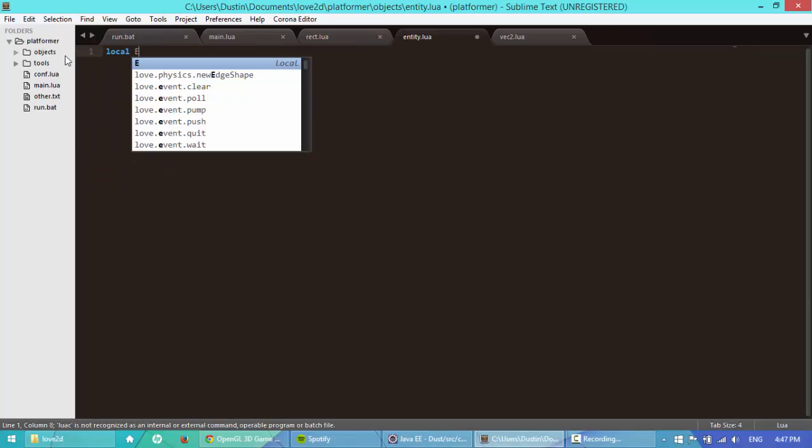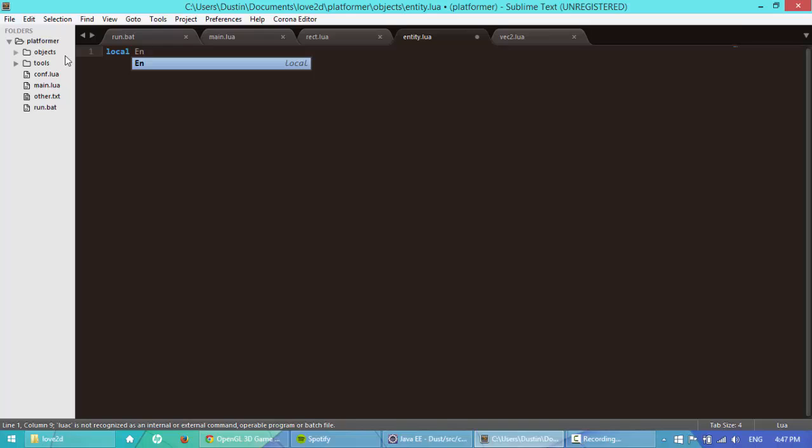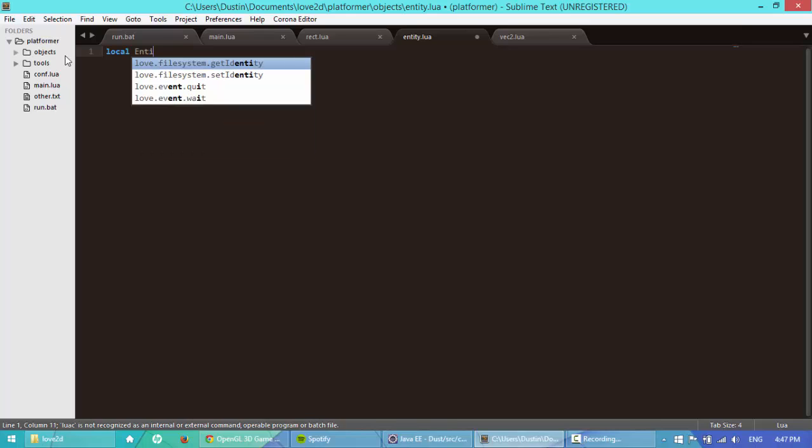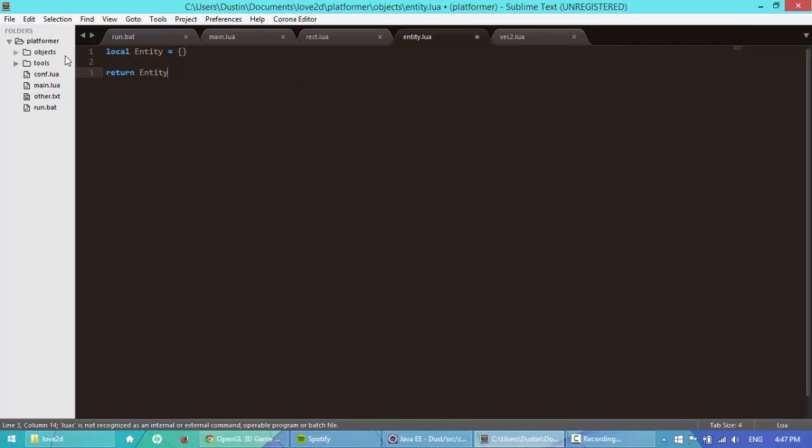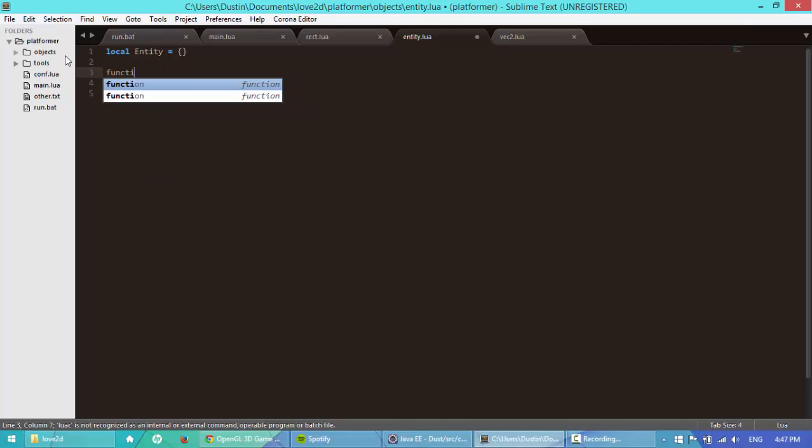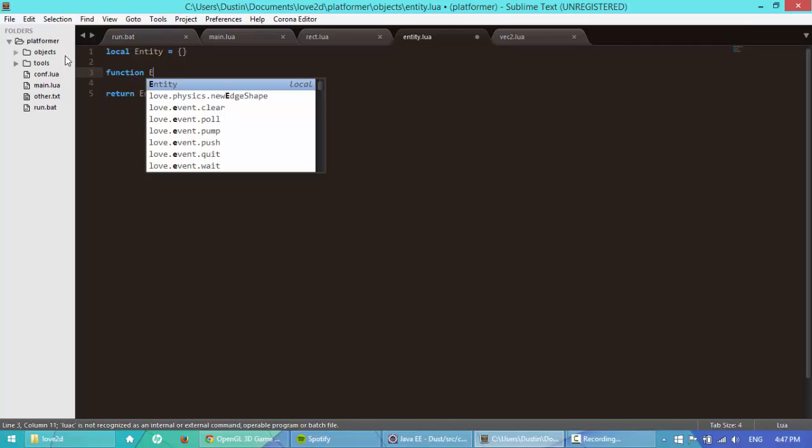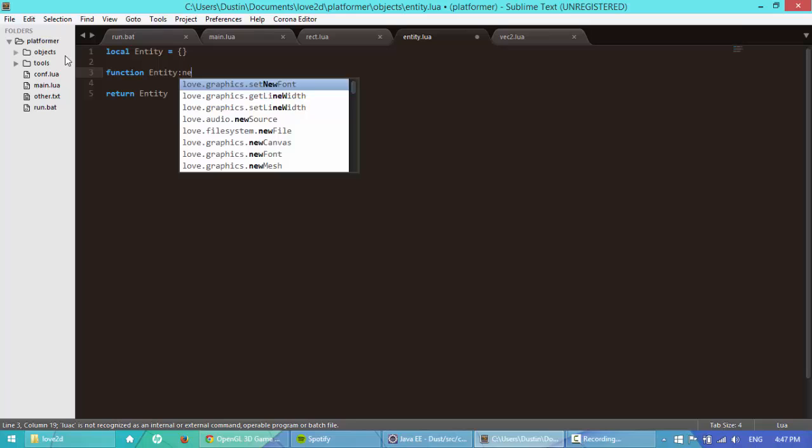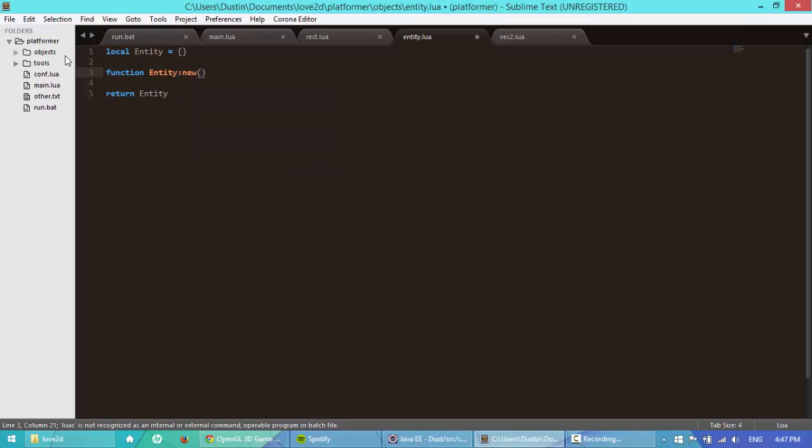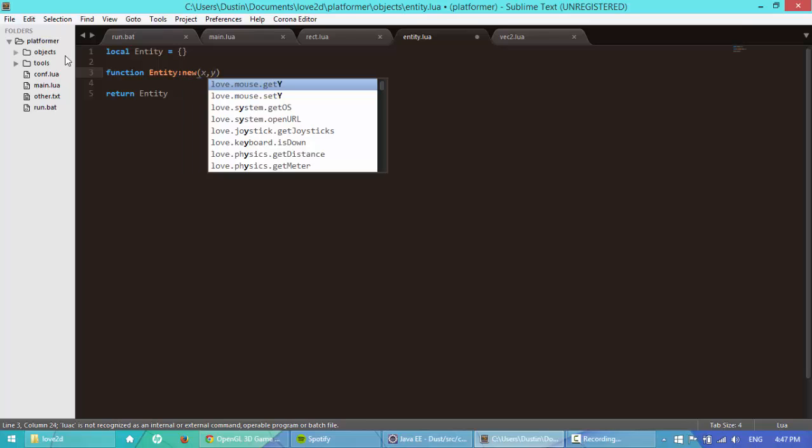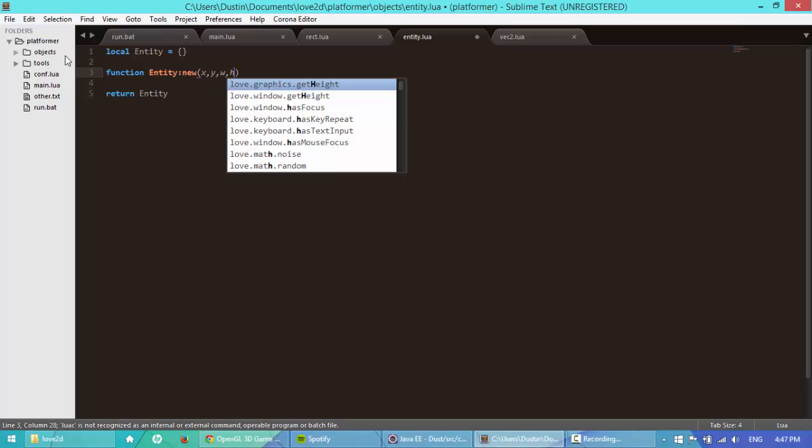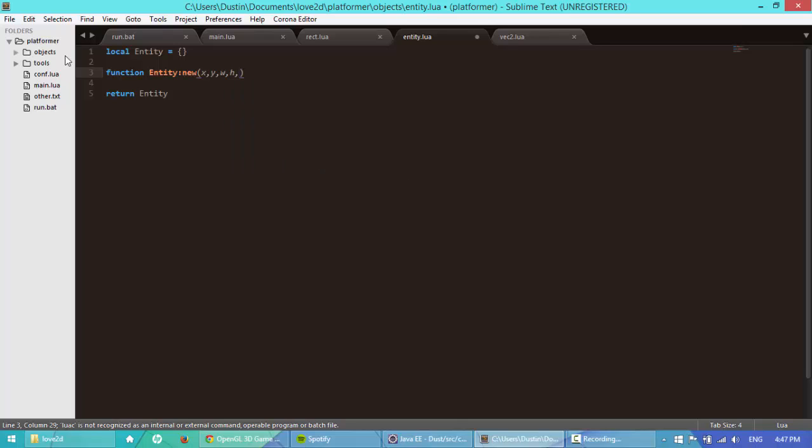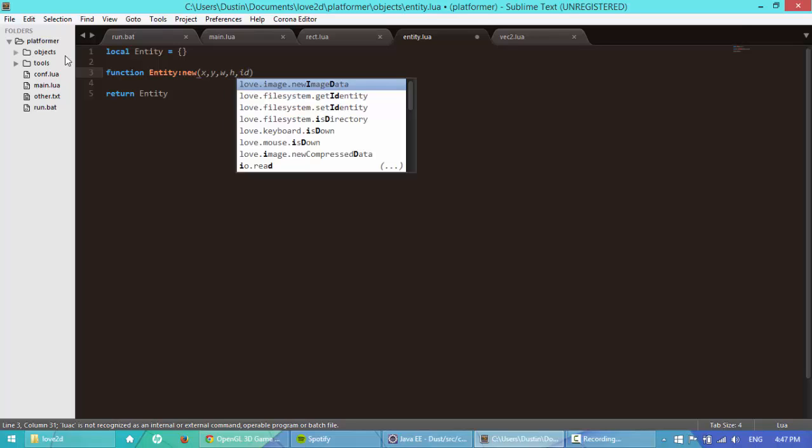And here I'm going to say local, it's a lot like the rect class, as in, it's pretty much like all the other classes where we create a local table, say function entity new. Here I'm just going to pass in, or I'm going to pass in x, y, width, height, I'm going to say id.